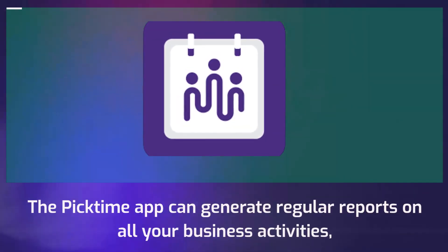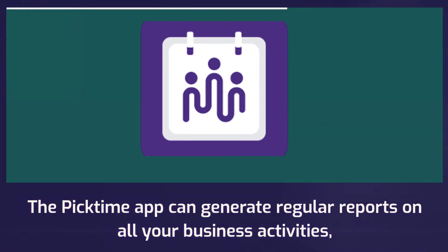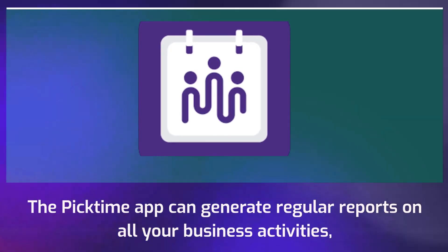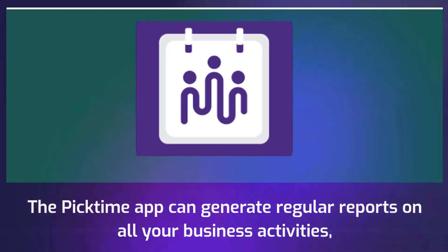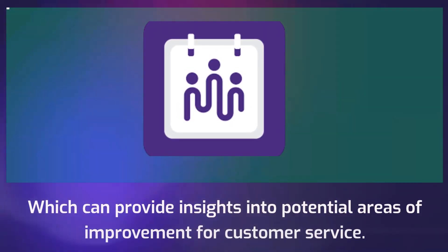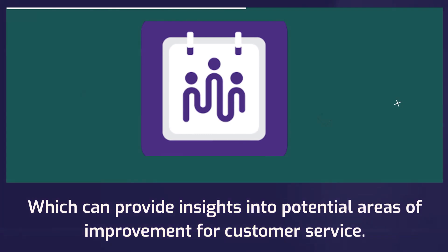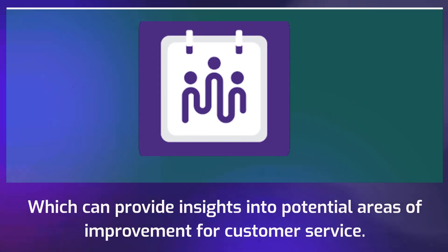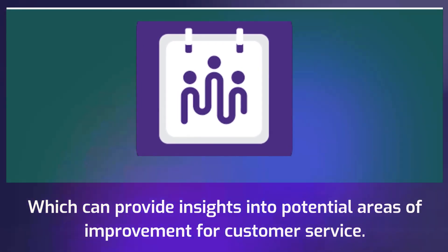The PickTime app can generate regular reports on all your business activities, which can provide insights into potential areas of improvement for customer service.